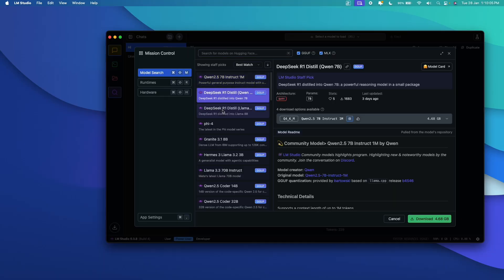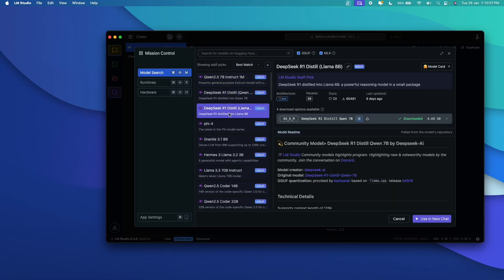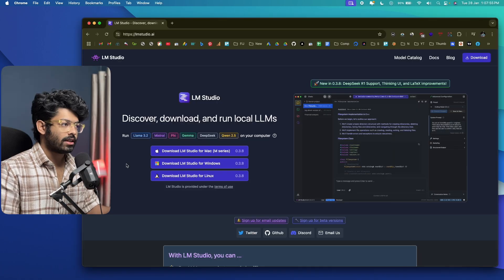That means we'll be literally hosting and running it locally on a computer without the need for an internet connection. And if you're someone who is skeptical about privacy and you don't want to send your data to the DeepSeek servers in China, this is the video for you. Now, without further ado, let's jump straight in.